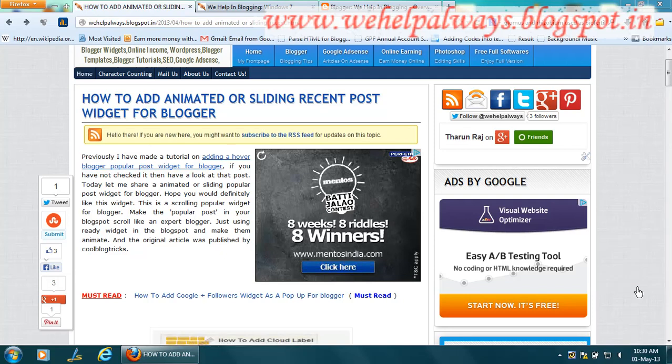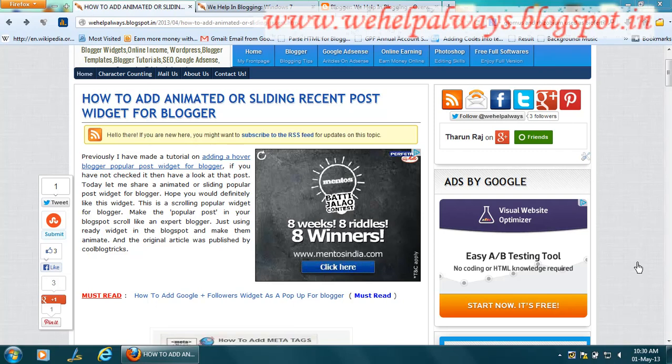Hi guys, this is Raj from www.wehelpalways.blogspot.com. Today I'm going to show you how to add an animated or sliding recent post widget for Blogger.